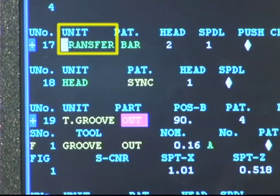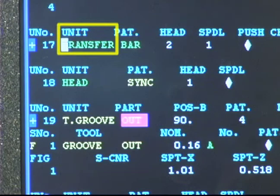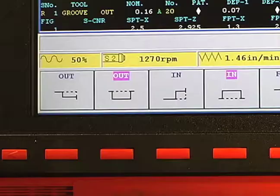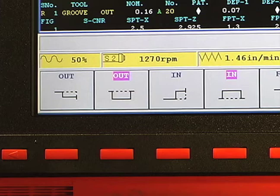Because the Integrex combines lathe and mill machining, you will notice that instead of being called processes, the programming uses the term 'unit' for each step in the machining sequence. The use of the term unit comes from the programming used on Mazak machining centers. As you'll recall from the previous instruction, there was a bar out process for turning the OD on the Mazak lathe. On the Integrex, it is called a bar out unit.